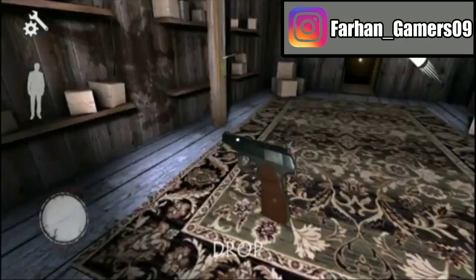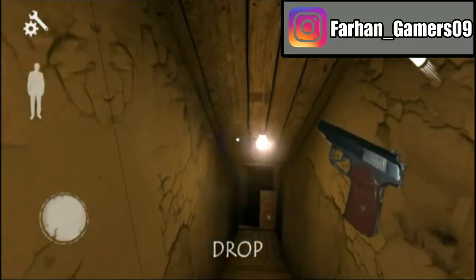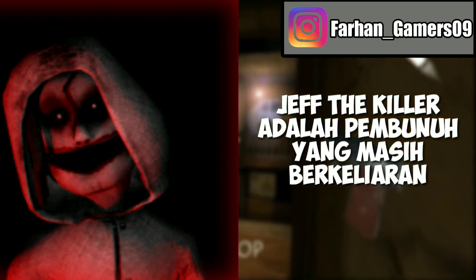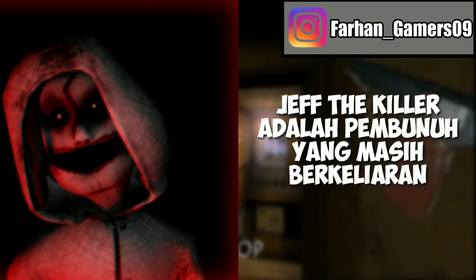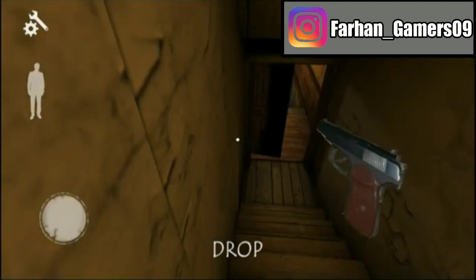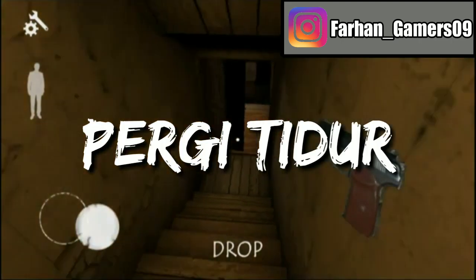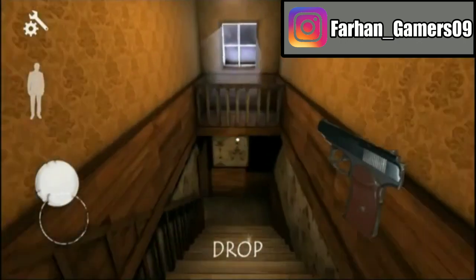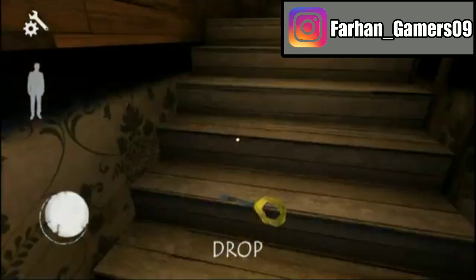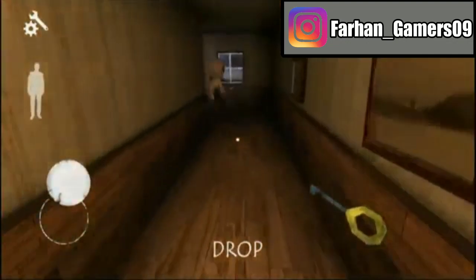Bagi yang tidak tahu siapa itu Jeff the Killer, gue akan jelasin secara singkat aja ya bro. Jeff the Killer adalah cerita creepypasta tentang seorang pembunuh mengerikan yang masih berkeliaran. Kata yang sering diucapkan oleh Jeff the Killer adalah 'go to sleep', atau dalam bahasa Indonesianya yaitu 'pergi tidur'. Kata ini sering digunakan Jeff the Killer untuk membunuh mangsanya.